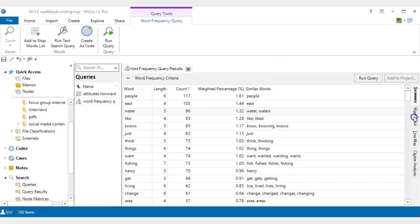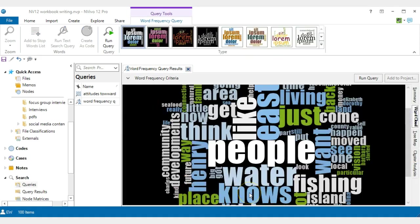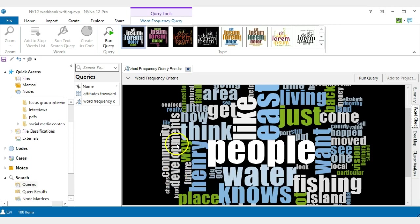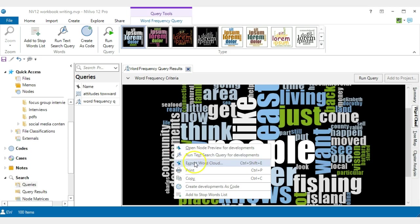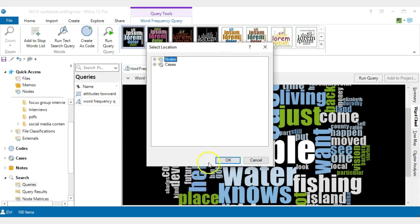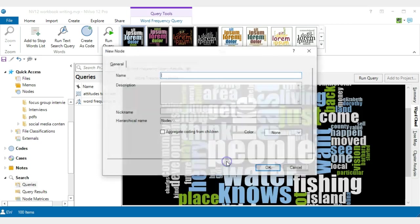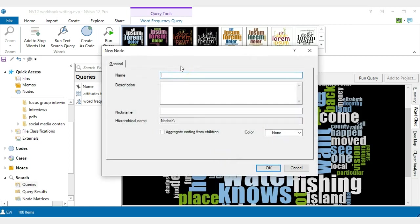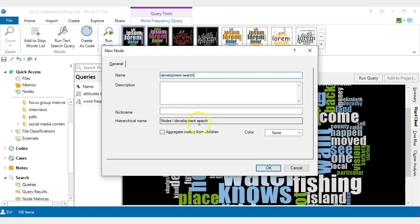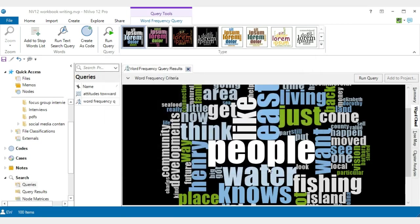For the word cloud that we generated, if we were to gather references to development, I can see the word development here. All we need to do is right click and create and gather the nodes. So I am going to create development as a code, and I'm happy to put it in the top level of the nodes area and go OK. It should give me a chance to call it development search. So that would put it at the open codes area.